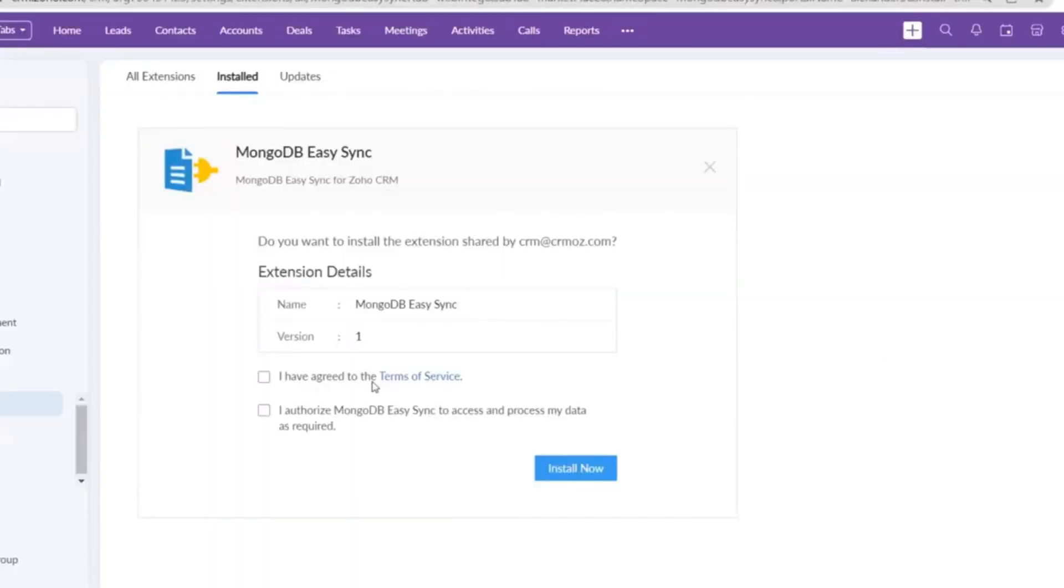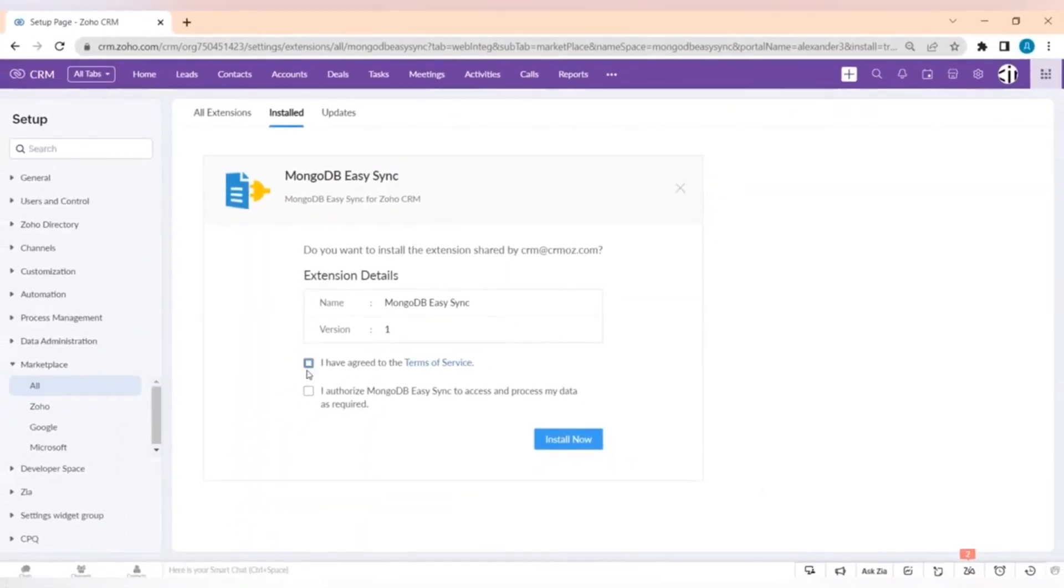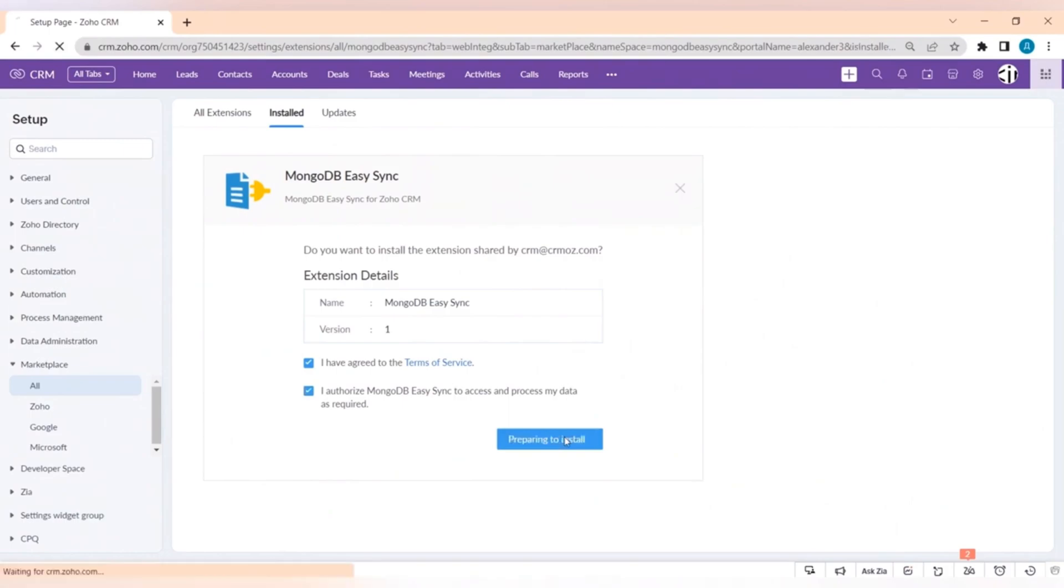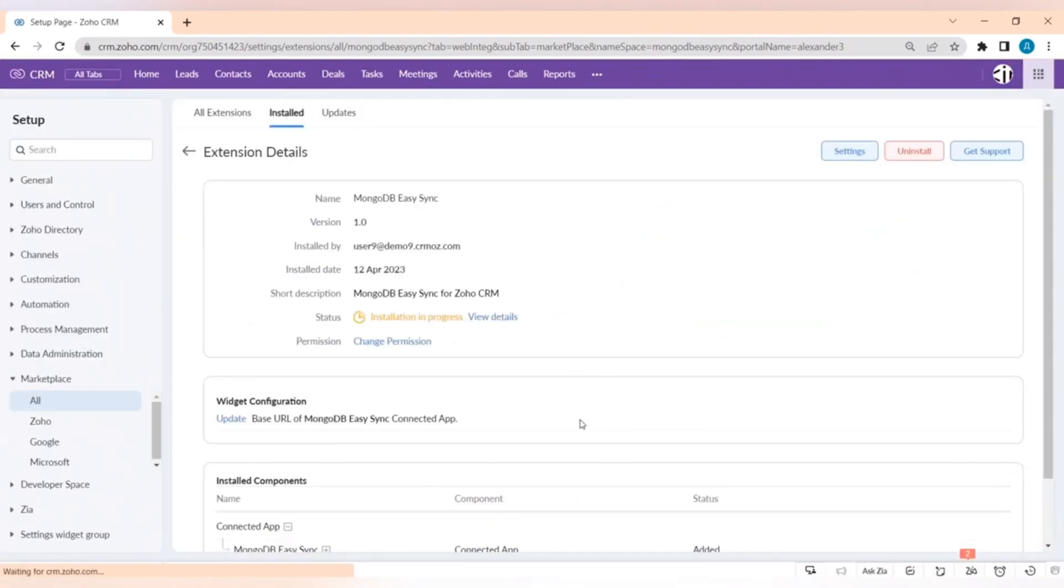We're introducing our new extension for synchronizing data from Zoho CRM to MongoDB. It's an easy-to-use extension for syncing orders from multiple MongoDB databases and services with your CRM account.